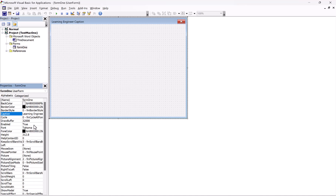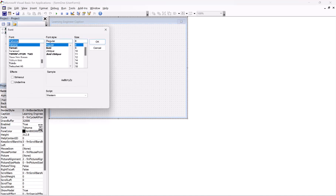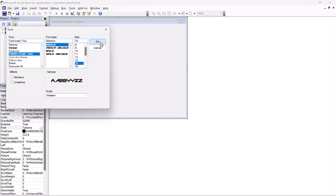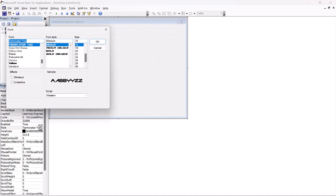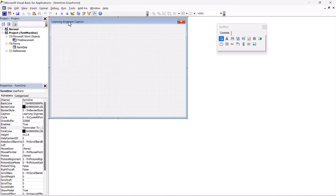You can even try to change the font — we can go with Terminator and change it to 16 — but that doesn't really do anything. So you can't change the font of the caption. Well, that's good to know. You can change the caption text though.